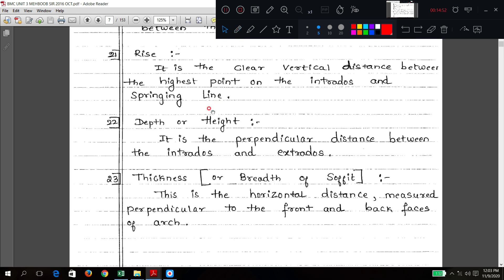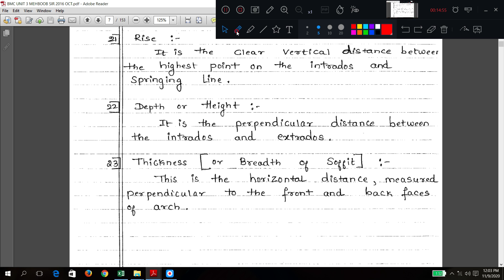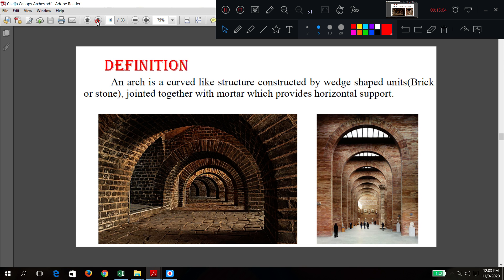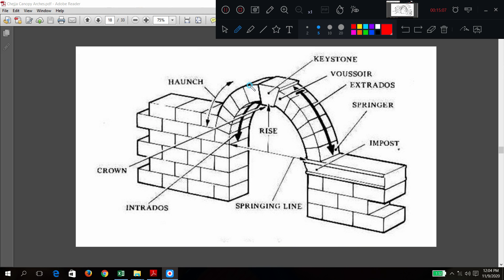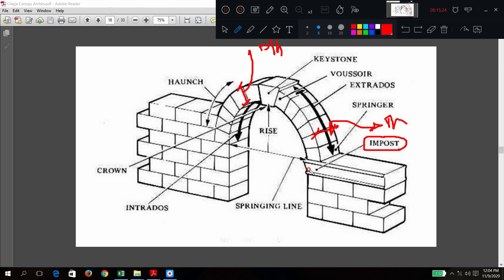Depth, height, or thickness. In the diagram I can show: this distance is called depth or height, and this distance is called thickness. Impost, which was not shown in the previous diagram, is shown here — the projecting surface from the abutment is called impost.